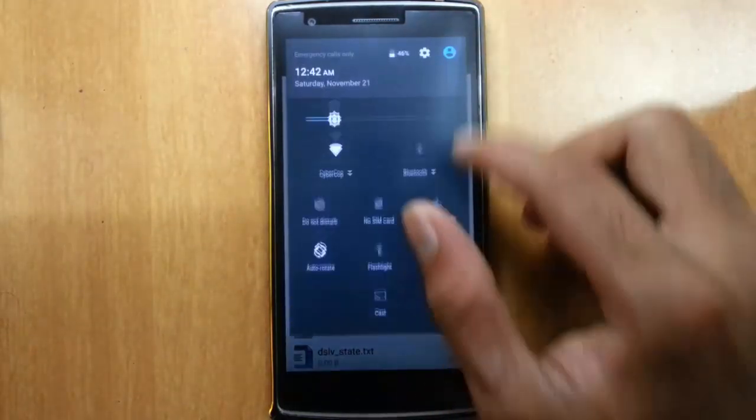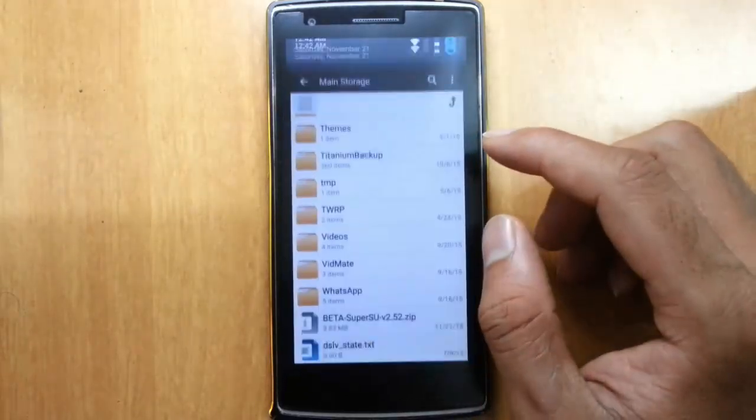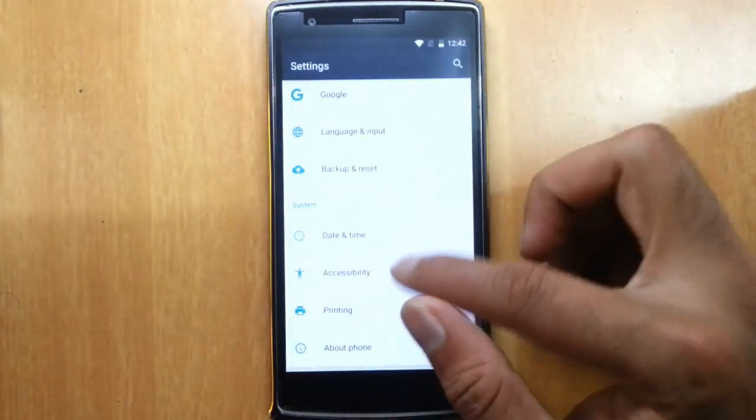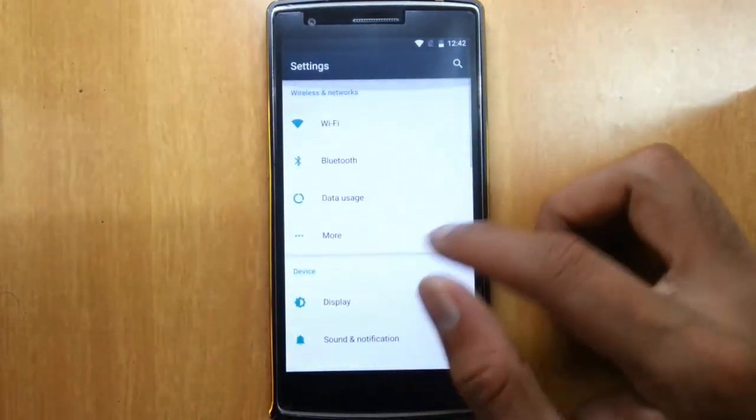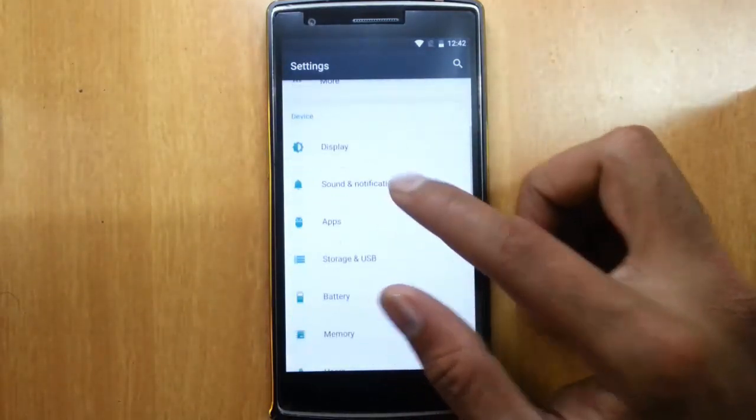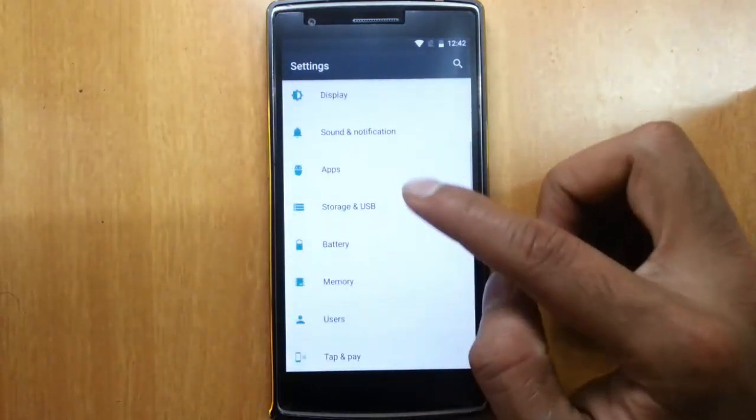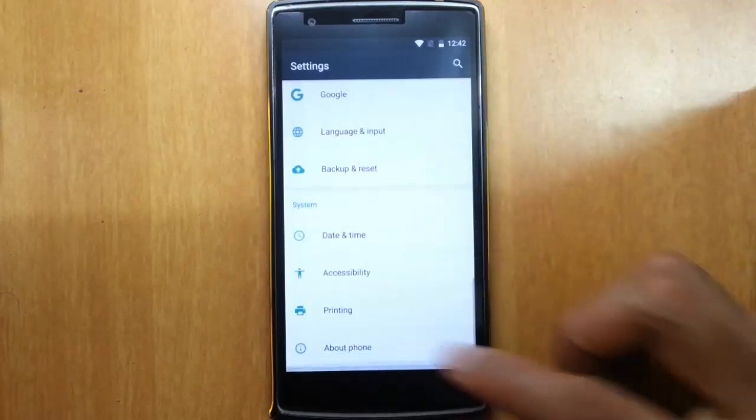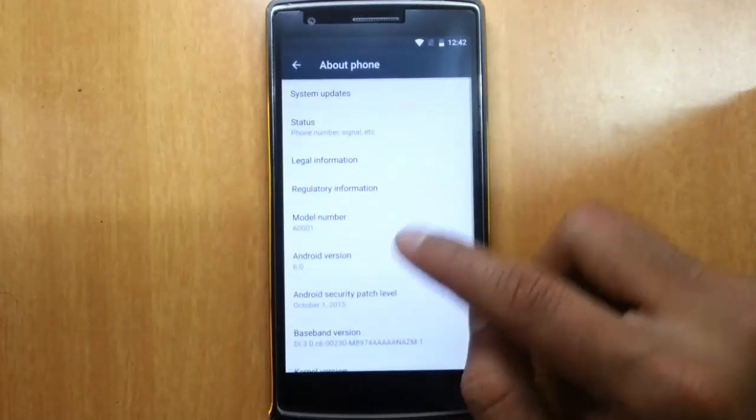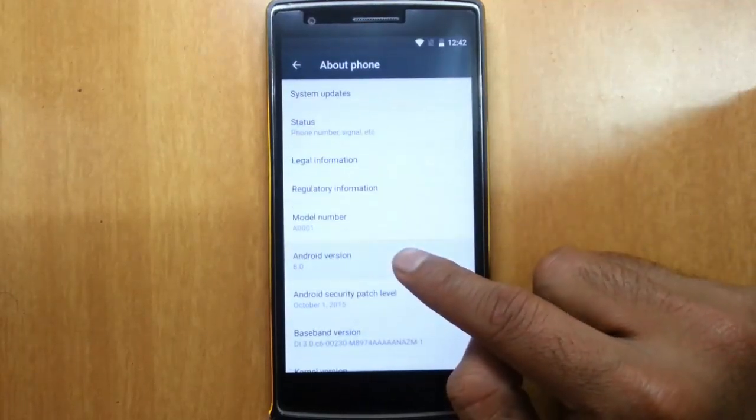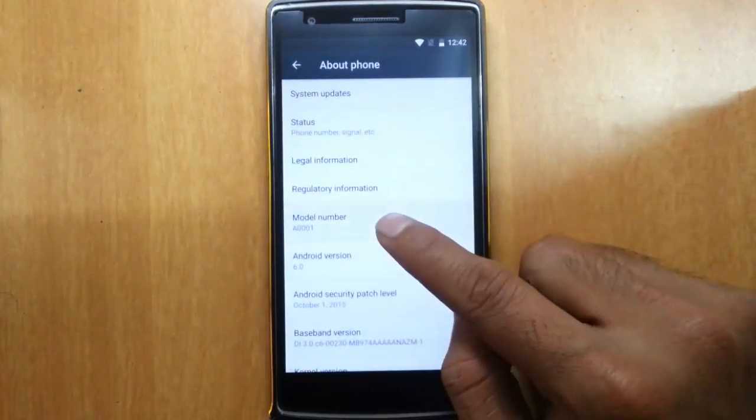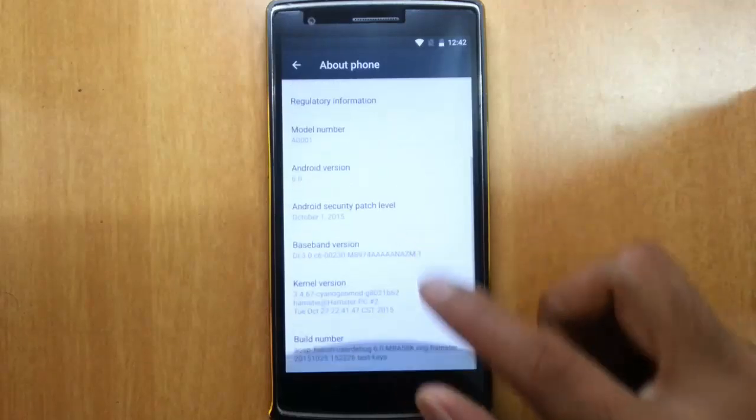In this case I am using my OnePlus One. Here you can see in the settings about phone I am using the Android 6.0 Marshmallow version on my OnePlus One.